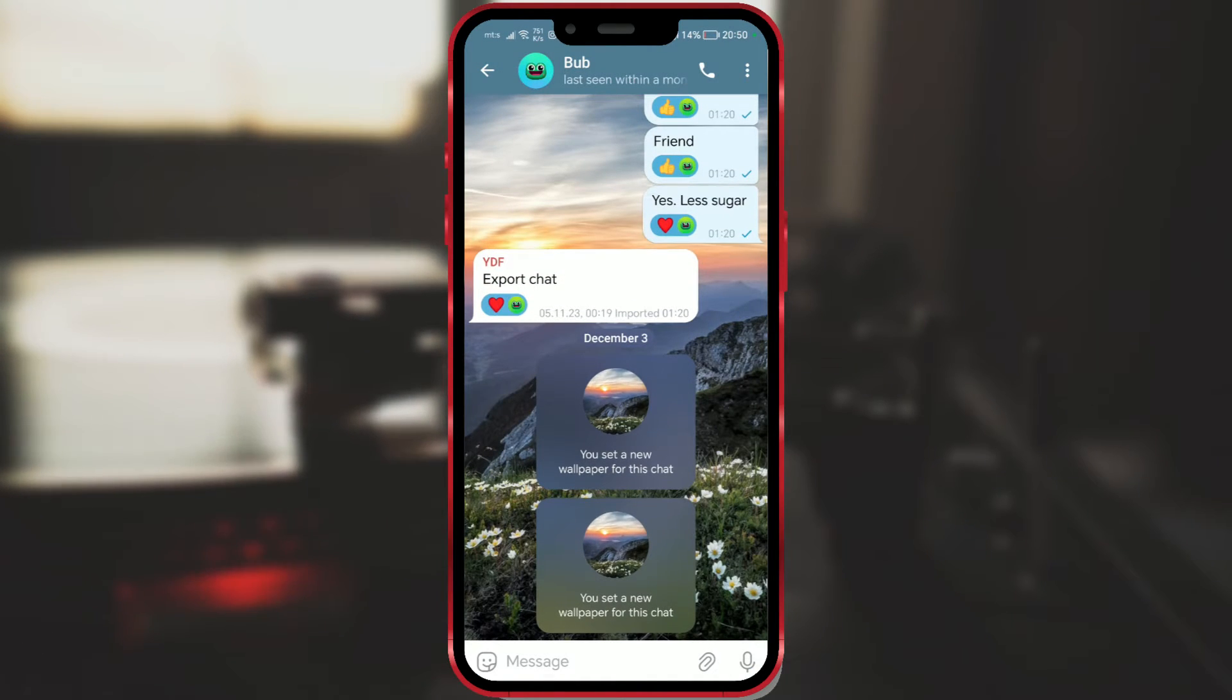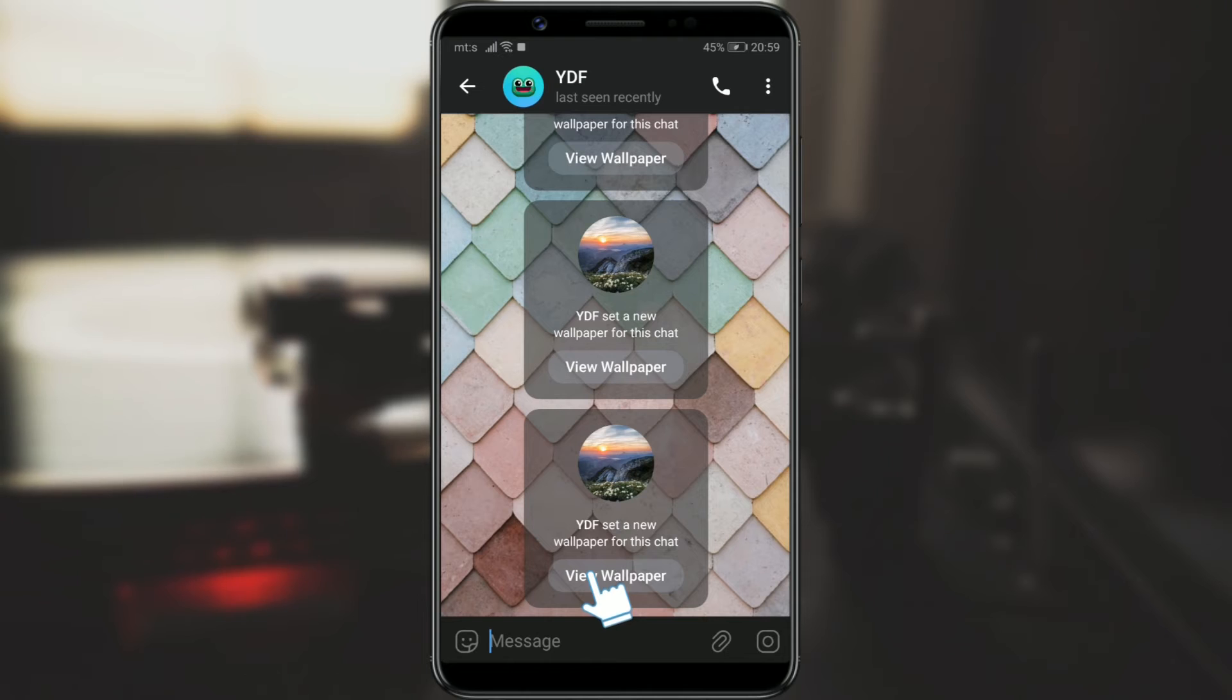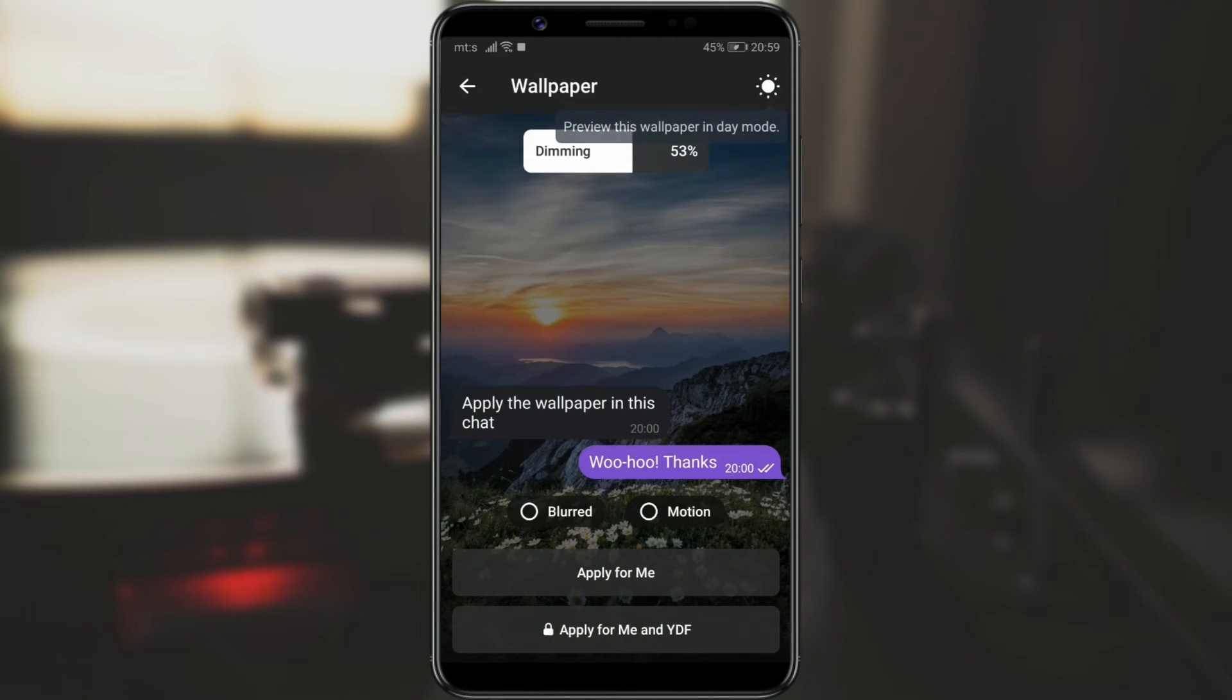Now, I will show you how it looks for the other chat member. Click on View Wallpaper and you can see how the background looks. You can adjust the brightness by moving left or right on the dimming option.